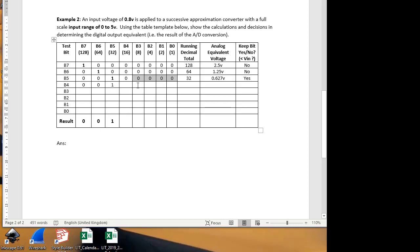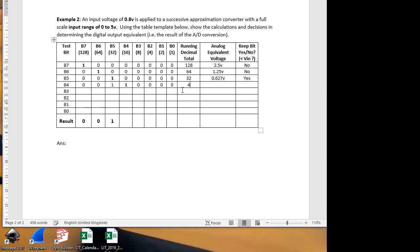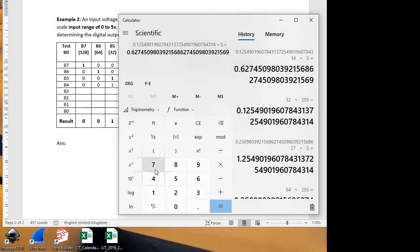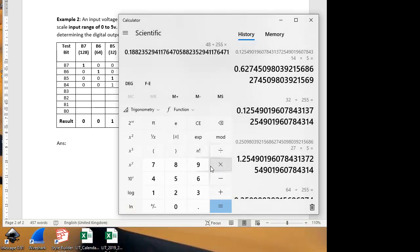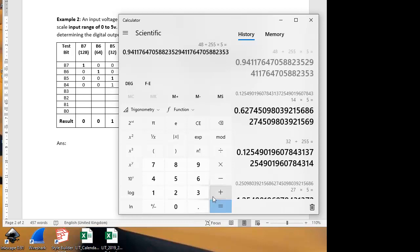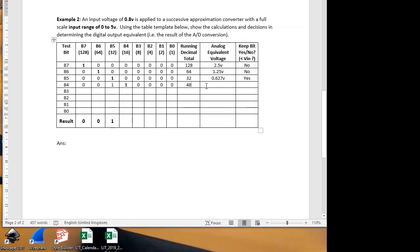We're now about to test bit 4, but we keep bit 5 on because we need it. So here our total is a bit more interesting. It's a combination of 2 bits now. It's 32 and 16, which is 48. What's 48 as a proportion of 255? 48 divided by 255, multiplied by 5, is equal to 0.94 volts. And that's too large. It's greater than our input of 0.8 volts. So we're going to reject that.